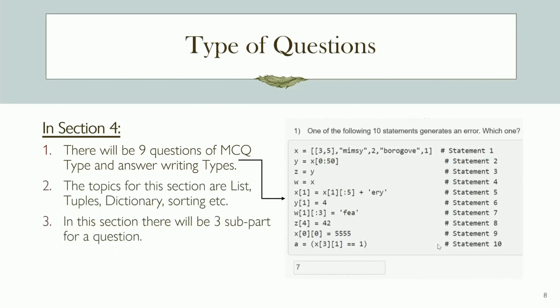Finally, Section 4 consists of nine questions that are a mix of multiple choice and answer-writing types. This section tests your understanding of more advanced concepts of Python programming and data structures, including topics such as lists, tuples, dictionaries, sorting, and more. It's important to note that questions in this section will have three sub-parts — you must answer all sub-parts to get full marks. Make sure you are comfortable with writing code and explaining your thought process to maximize your score.